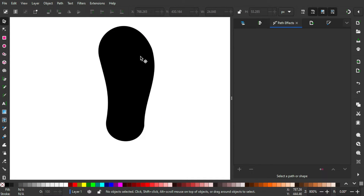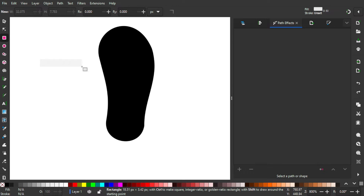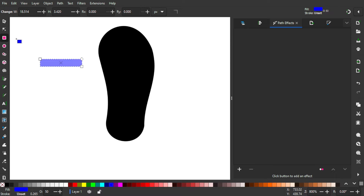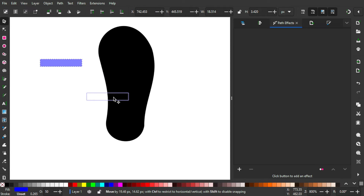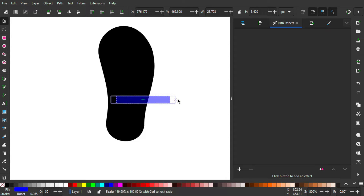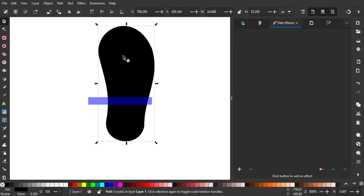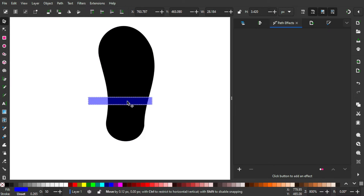Now I'm going to add a rectangle using the rectangle tool on the toolbar, or press R on the keyboard. I'm just going to create an ordinary rectangle and make it blue. It's pretty thin like this. Then hold Shift and drag it outward on the arrow so it is even wider than the shoe sole itself.